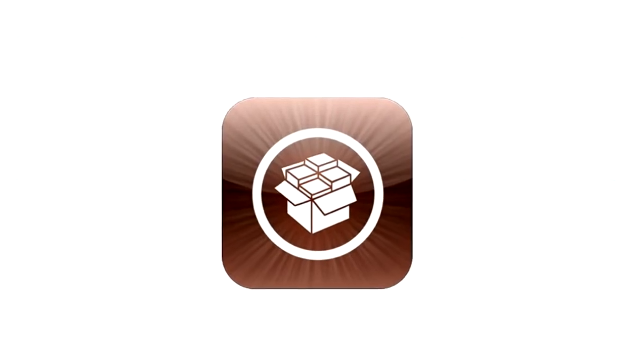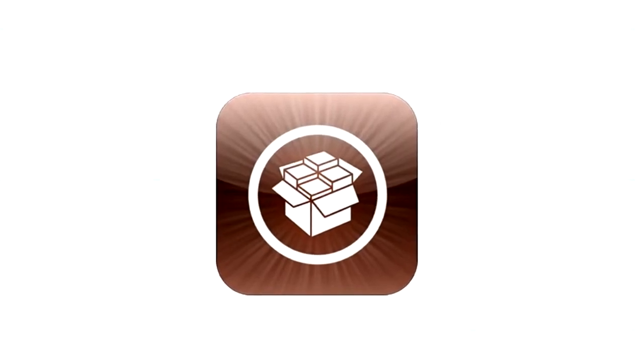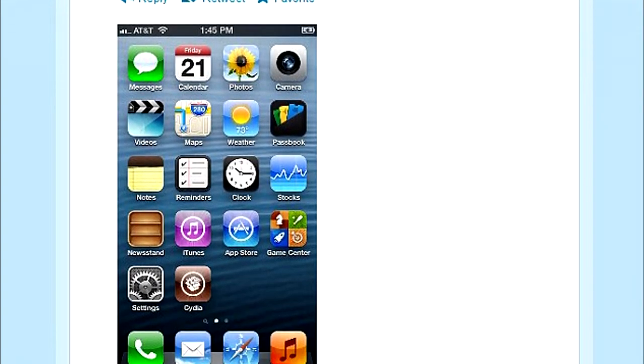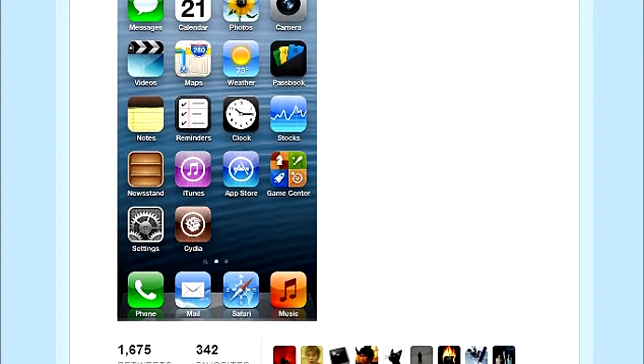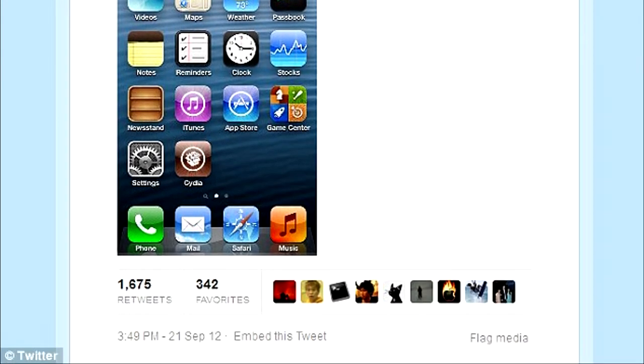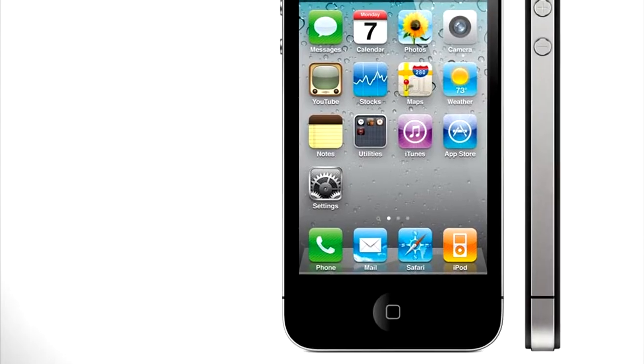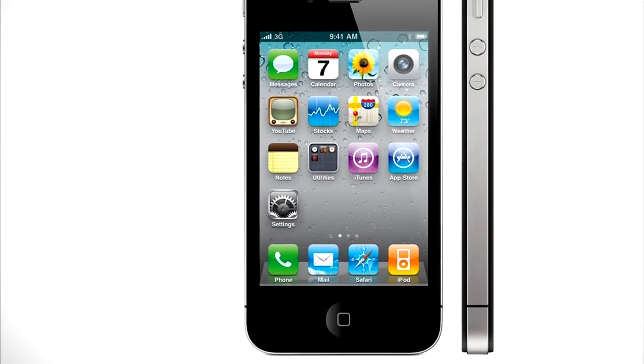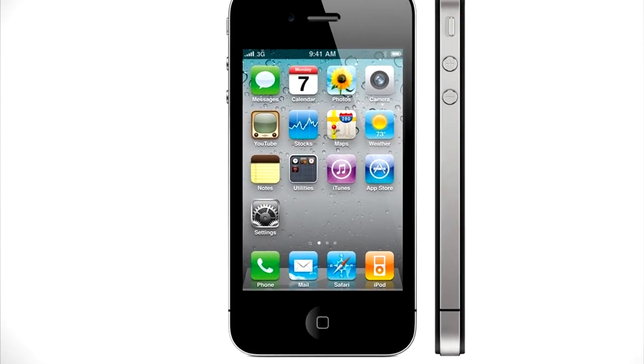iOS 6 has apparently been jailbroken. Grant Paul tweeted just a couple of days ago that apparently it only took him 30 minutes to do on the iPhone 5, getting iOS 6 jailbroken.